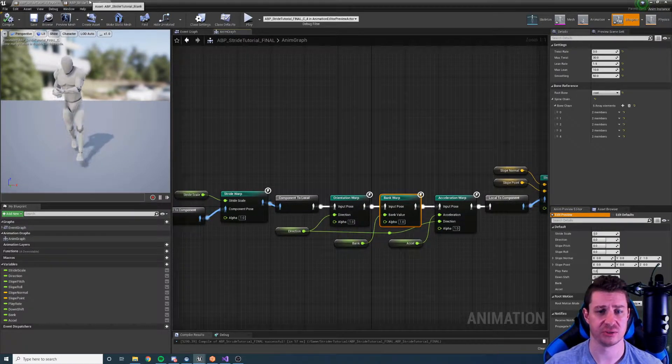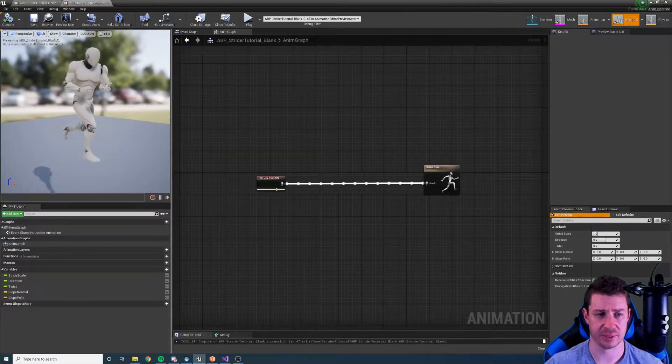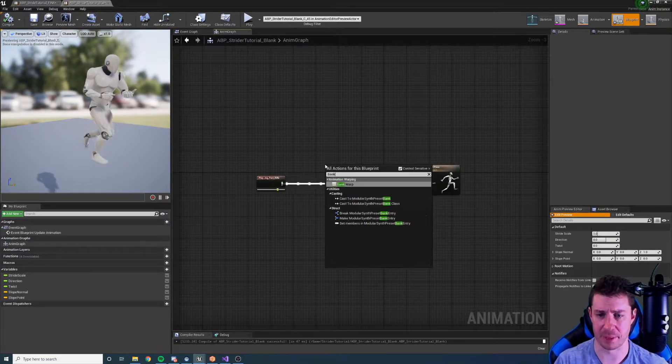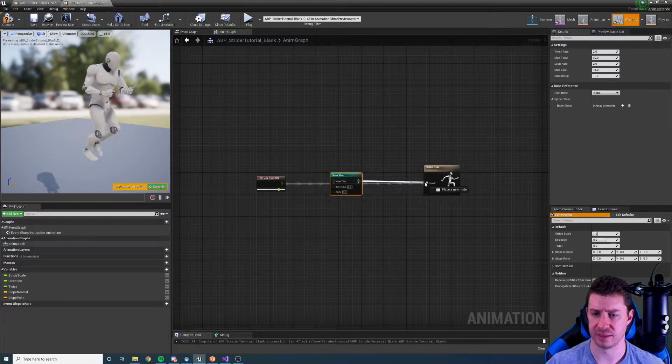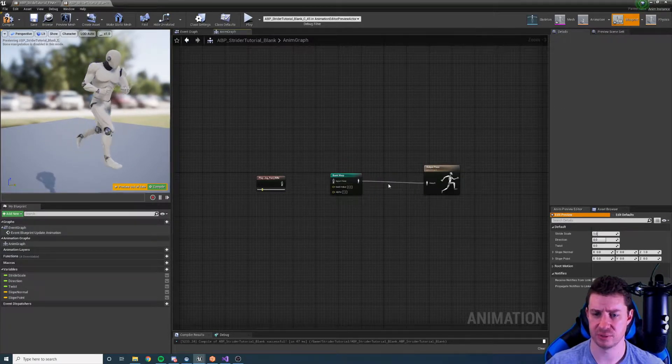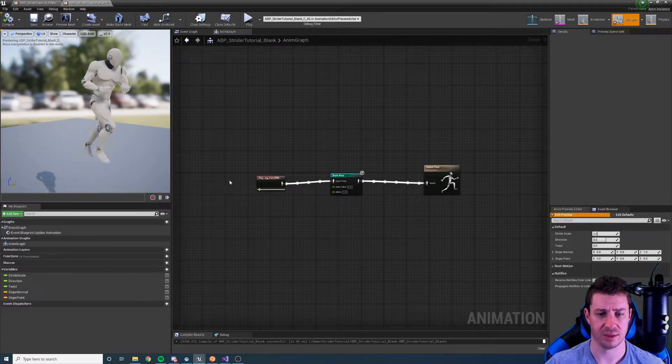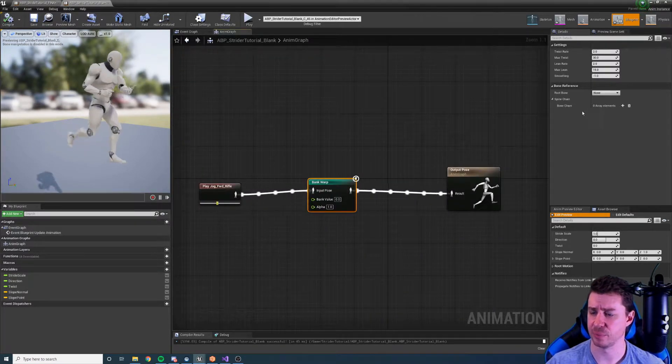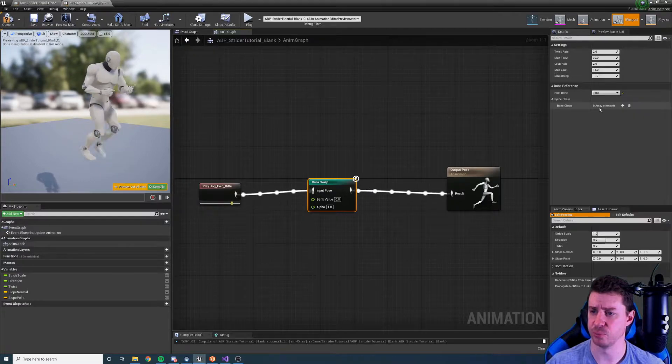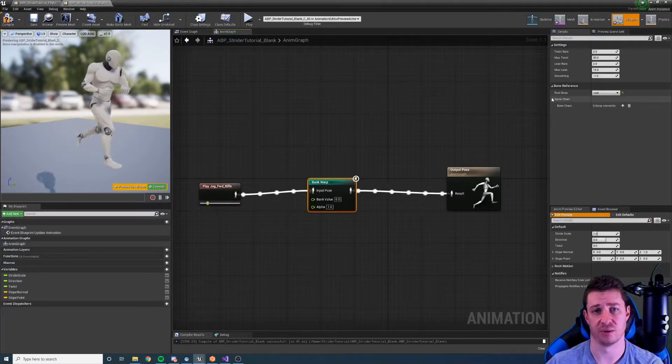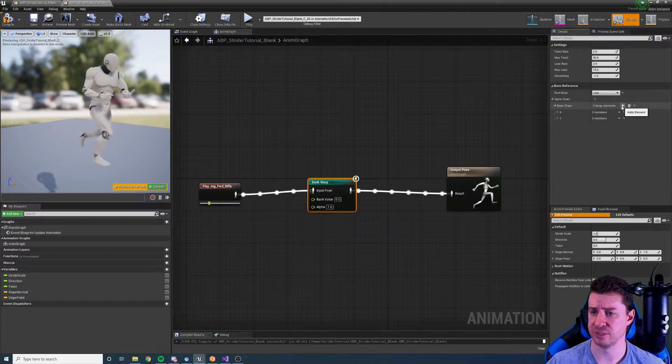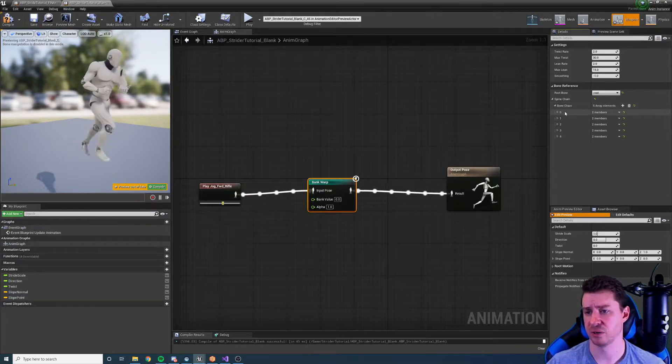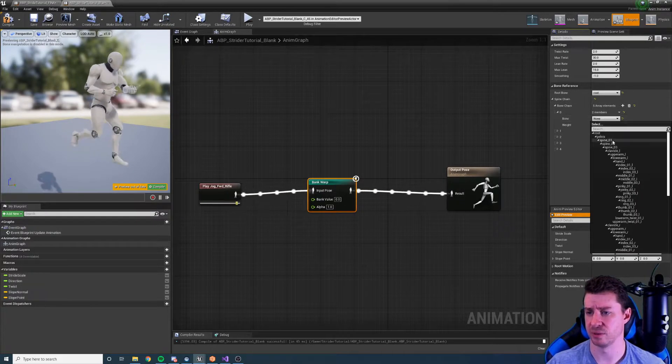So let's go to a somewhat blank setup here and we'll add in the bank warp node. Plug in the pose inputs and outputs and we'll hit compile. Nothing's going to happen just yet because we need to set up the root bone. That's the bone that's going to be rotated to tilt the character, and then we also need to set up the spine chain. I'm going to go all the way to the head with this one. So first one spine one, spine two.